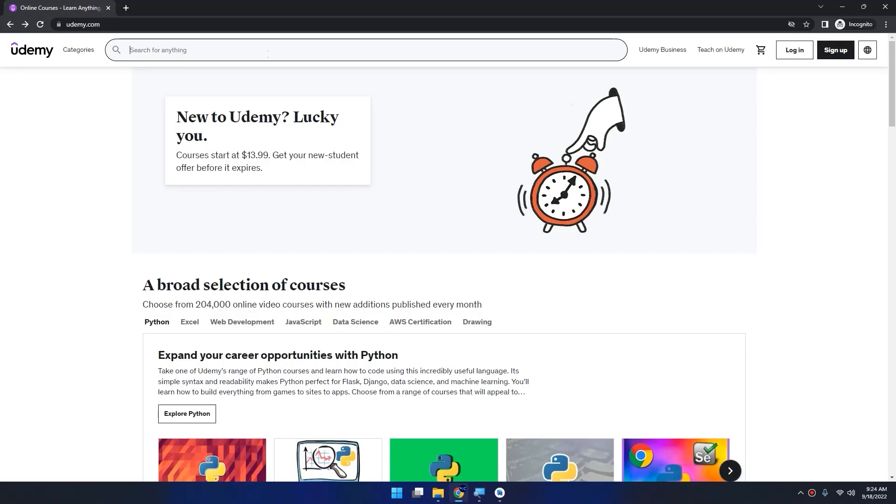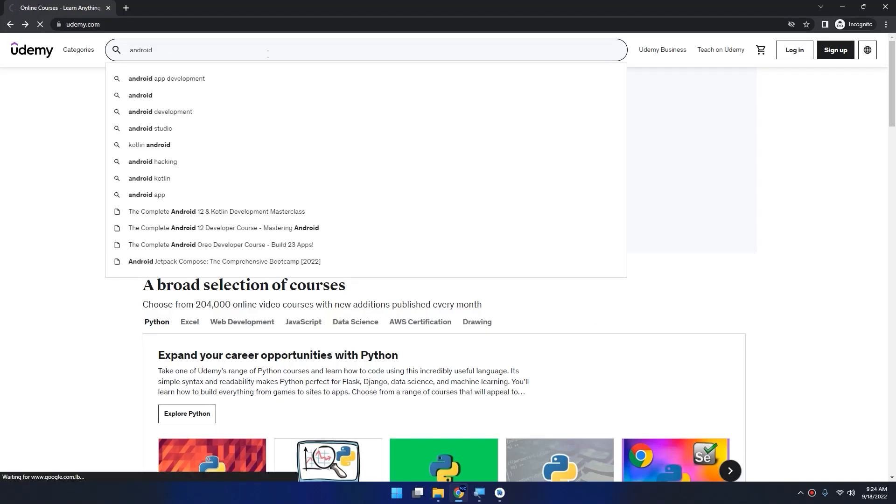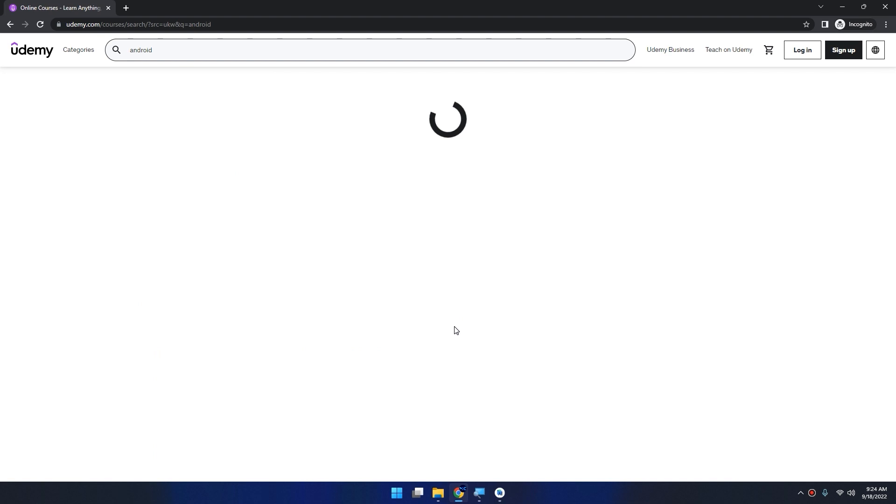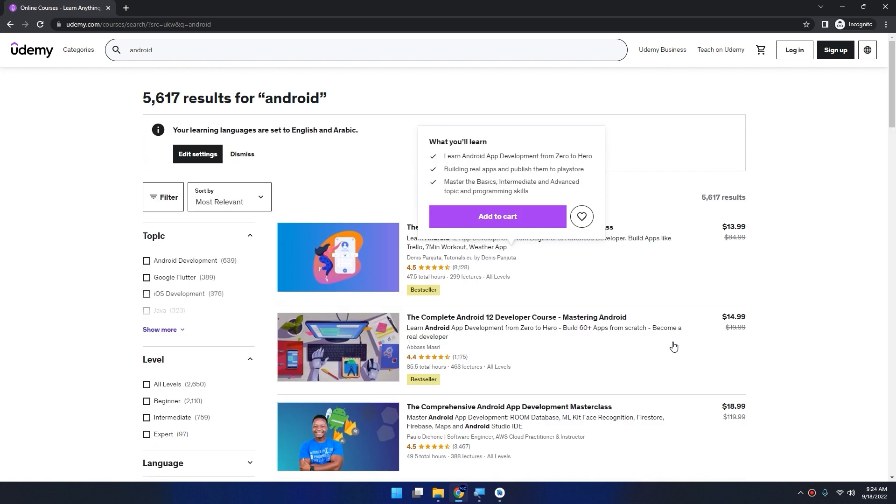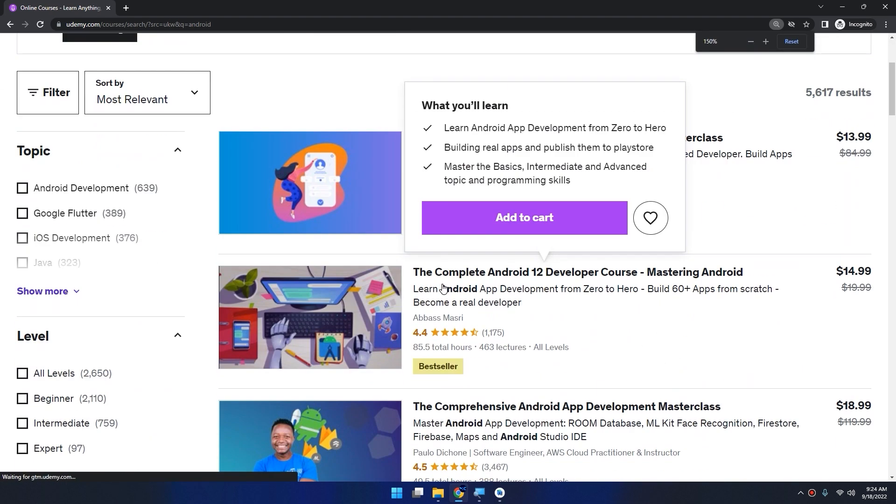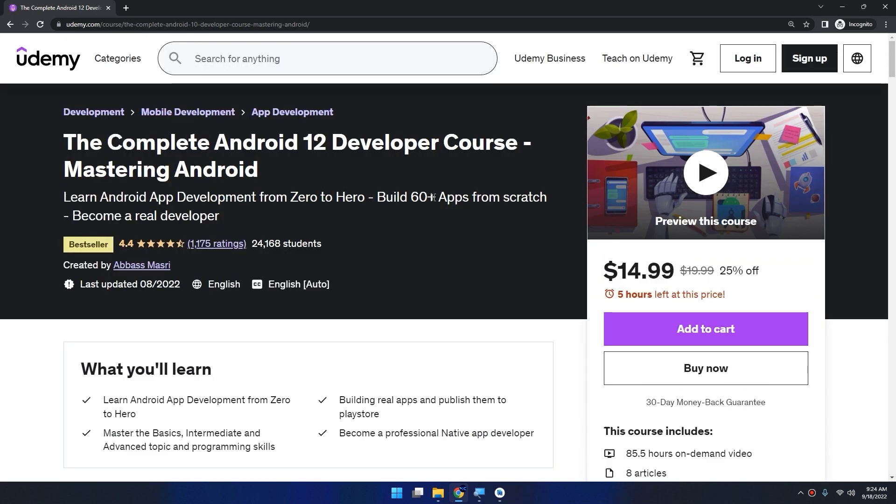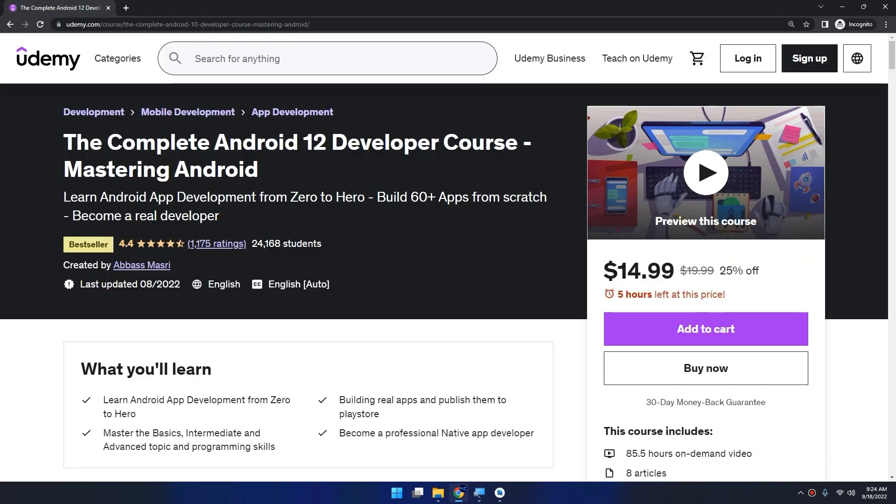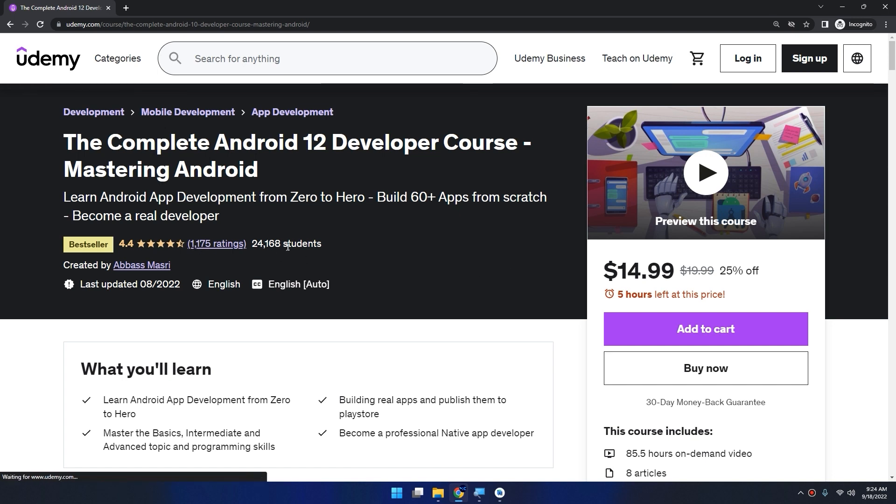Now, if you want to learn Android app development, go to Udemy and search for Android. You will get my course as a bestseller course, the complete Android 12 developer course, Mastering Android. Click on it, you're going to learn how to build 60 apps from scratch with rating 4.4 and a bestseller.